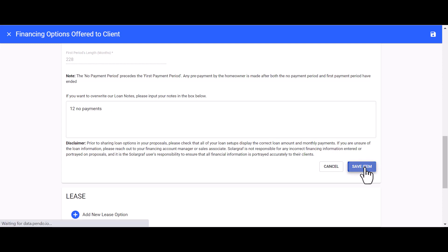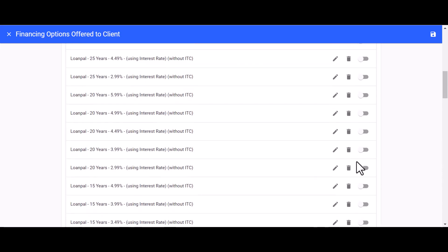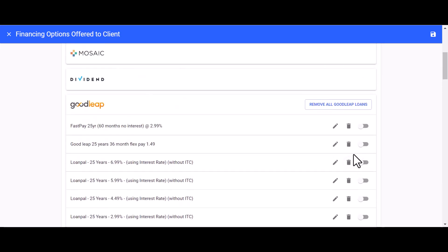Give your loan a save, then go ahead and toggle it on in your list so that it shows up on your proposal.